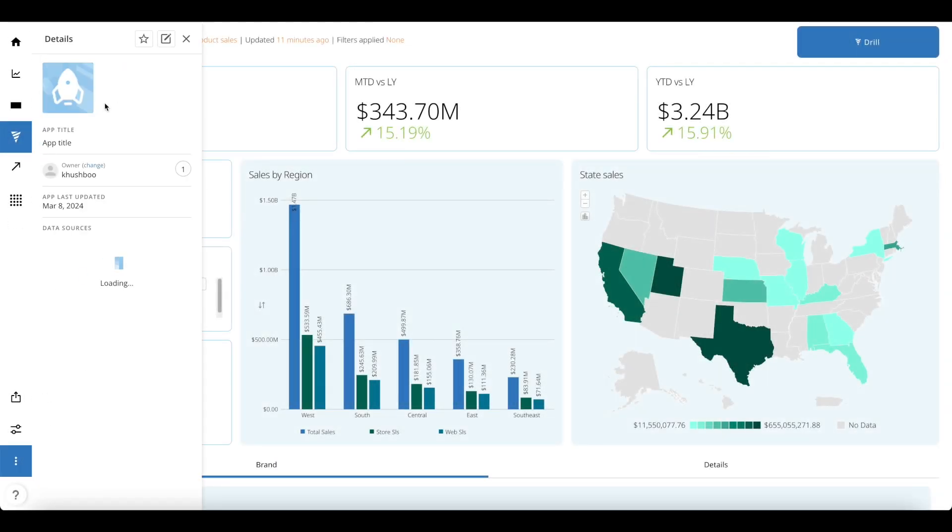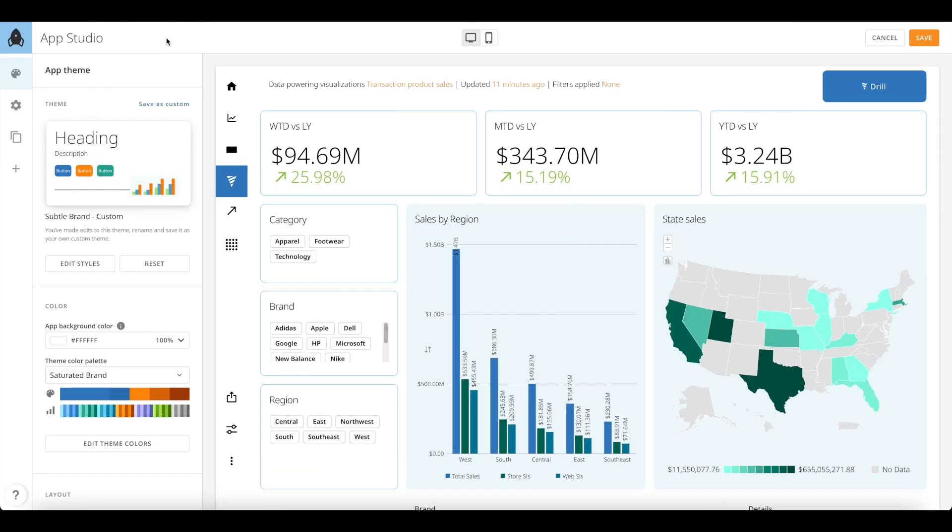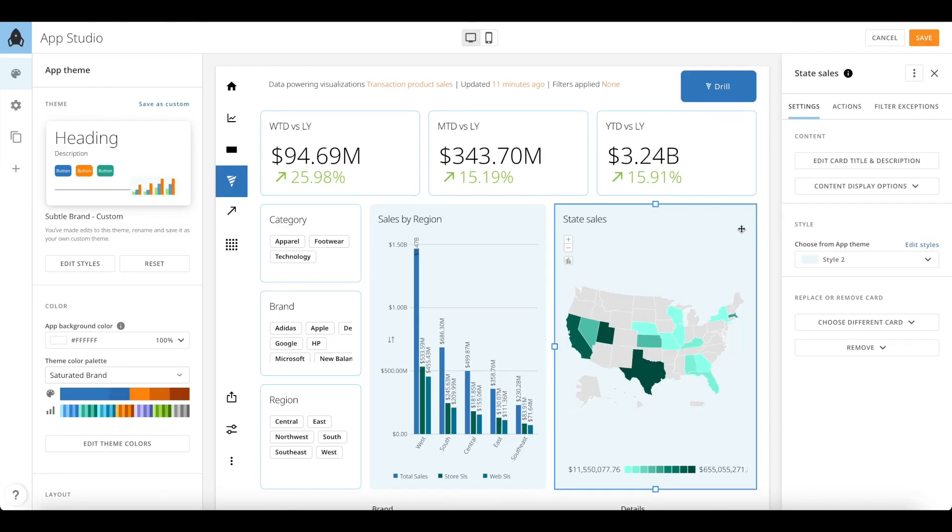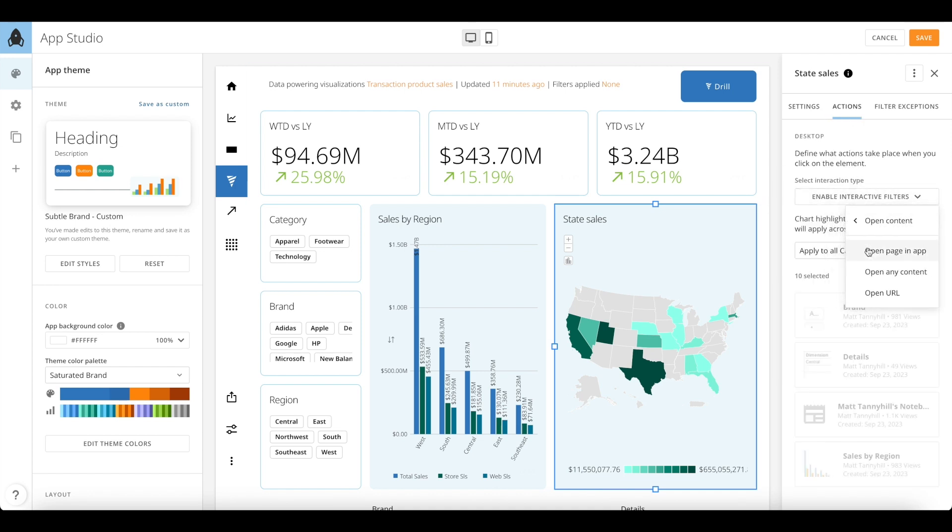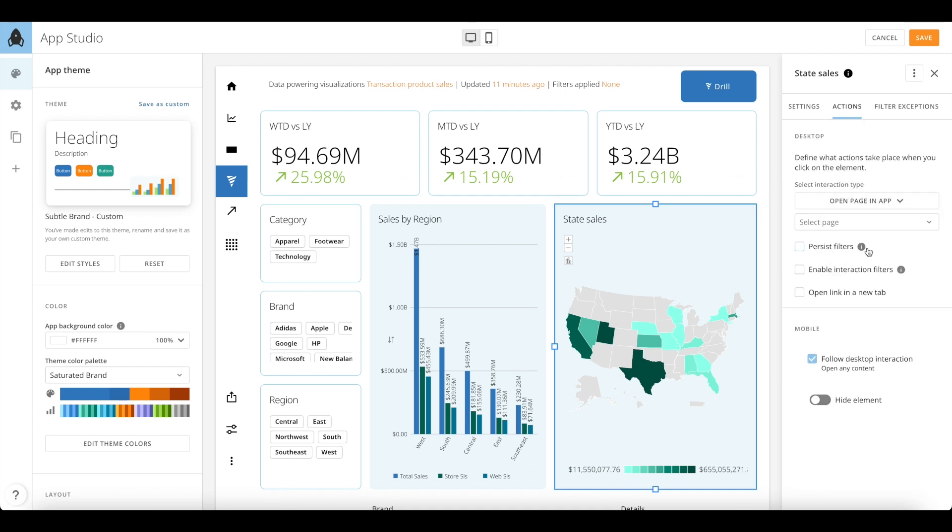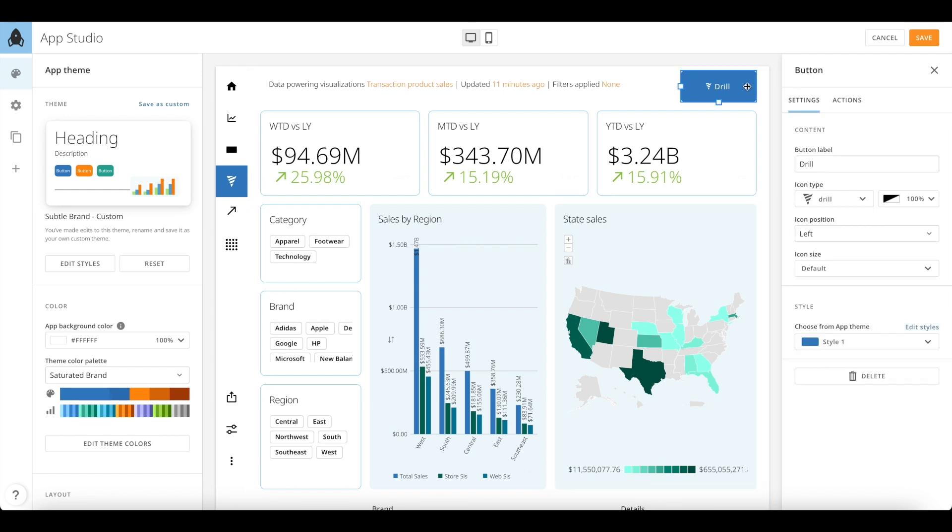Until now, you could set up drill on cards, but with App Studio, you can now drill into a completely new page view from an existing chart or button with persisting filters. Simply click on a card or a button under the actions tab on the right hand panel, choose the option to open the page in an app and select the page and check the option to persist filters and enable interactions. You can set up similar drill views on a button as well.